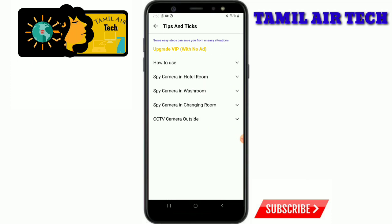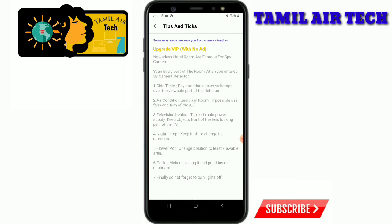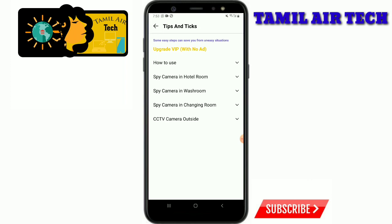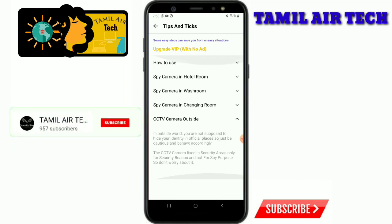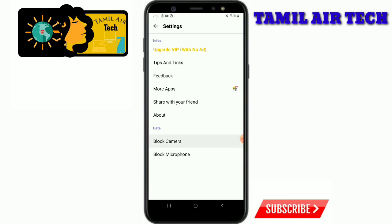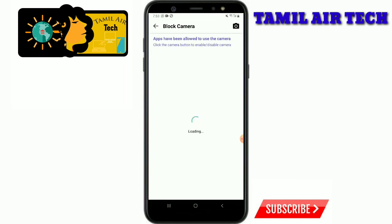You can use the mobile device to learn how to sync all of your device features. For example, you can use your mobile device to check and block your device's camera capacity.